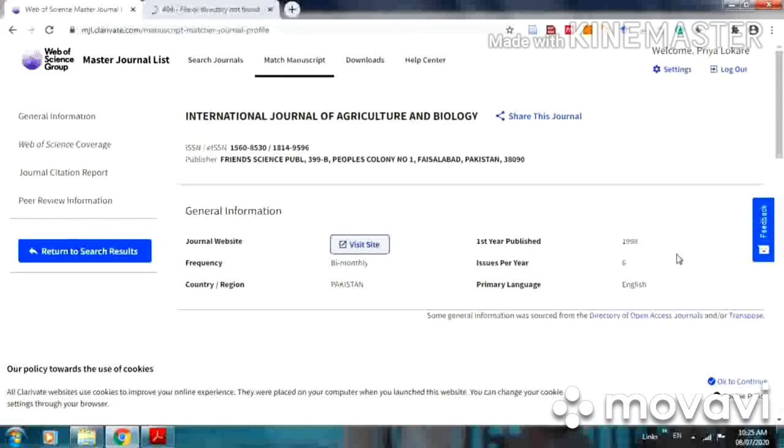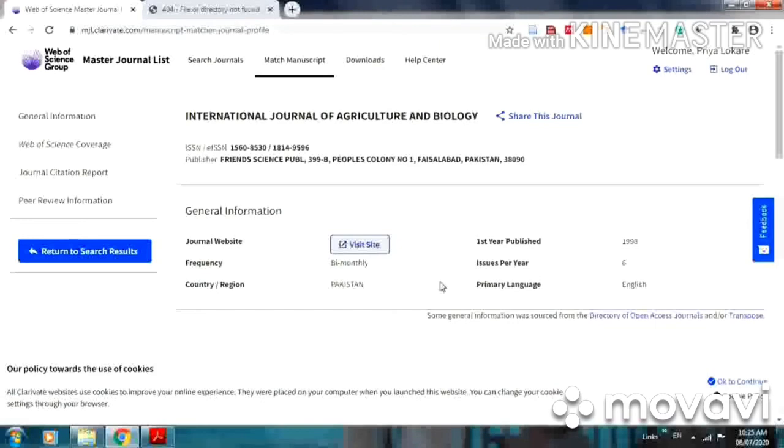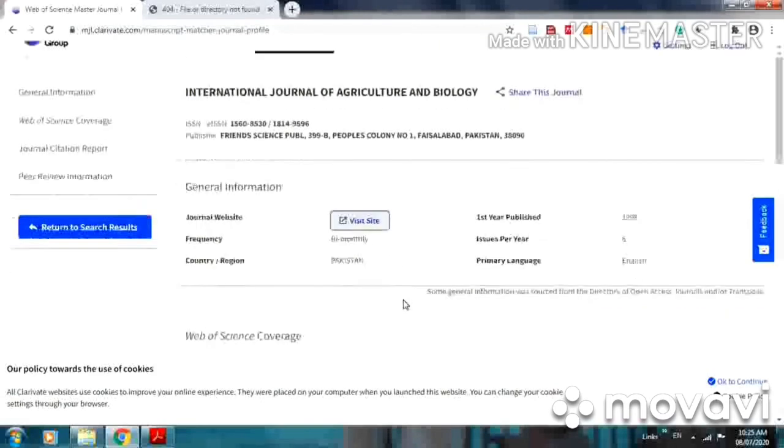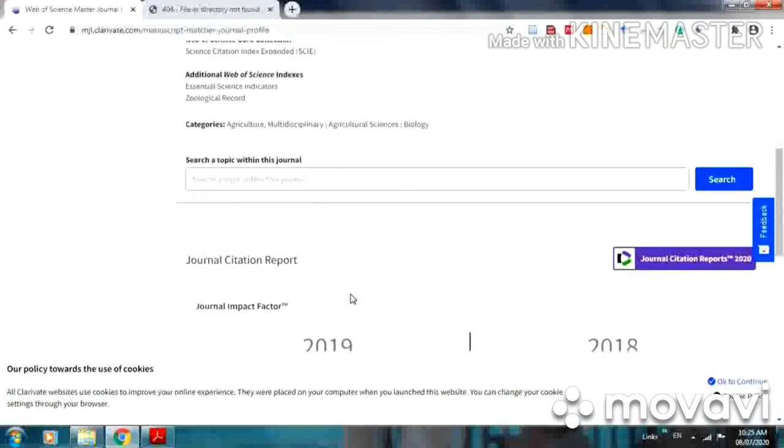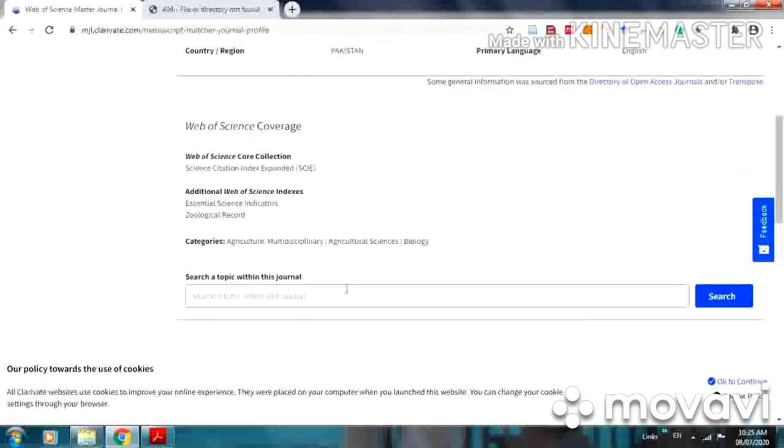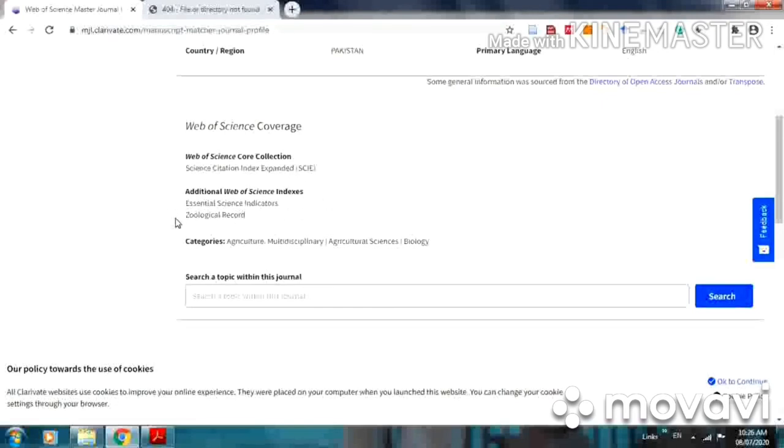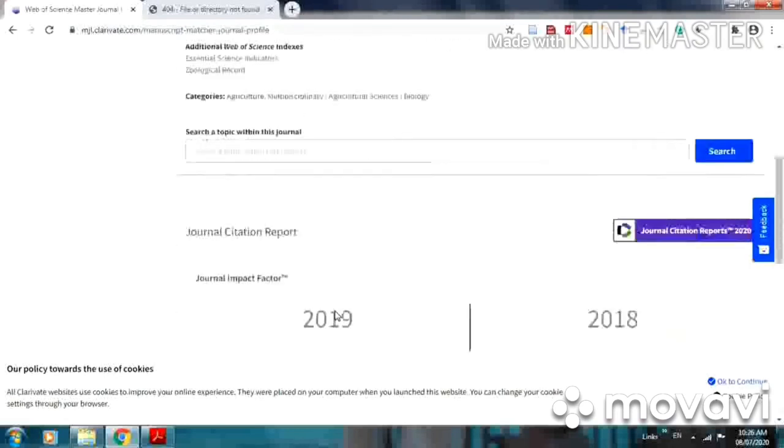First year of publication, issues per year, primary language. Primary language is English, country Pakistan, and it is a bi-monthly journal. All information is given here. It is included in SCIE, Science Citation Index Expanded. Additional Web of Science indexes also, just like Zoological Record and Essential Science Indicators.